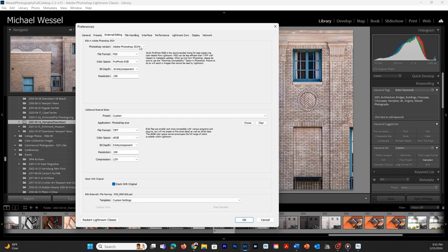I'm going to be using Adobe Photoshop to open this with. I want my file format to be PSD. My color space that it is going to open in Photoshop is going to be ProPhoto, and I also want it to open as a 16-bit file. My resolution is going to be 240. This is the basis of what I want it to be.